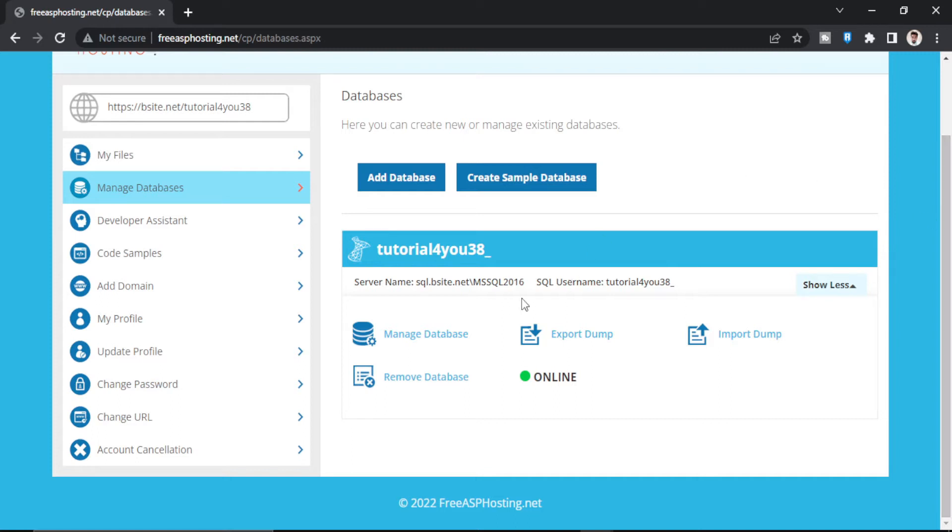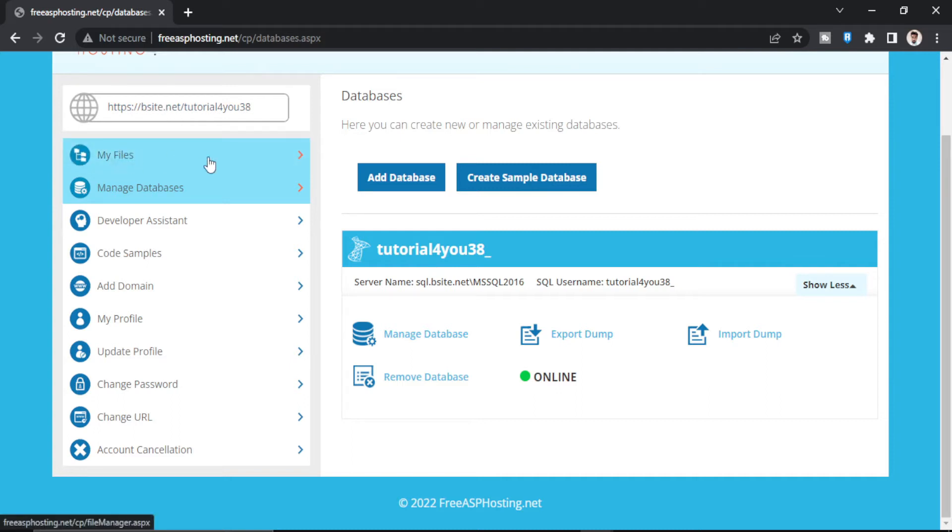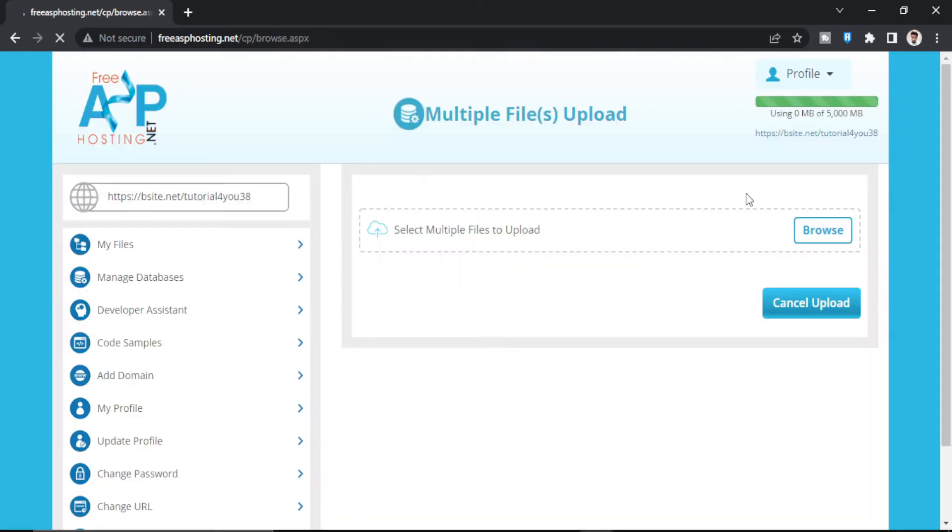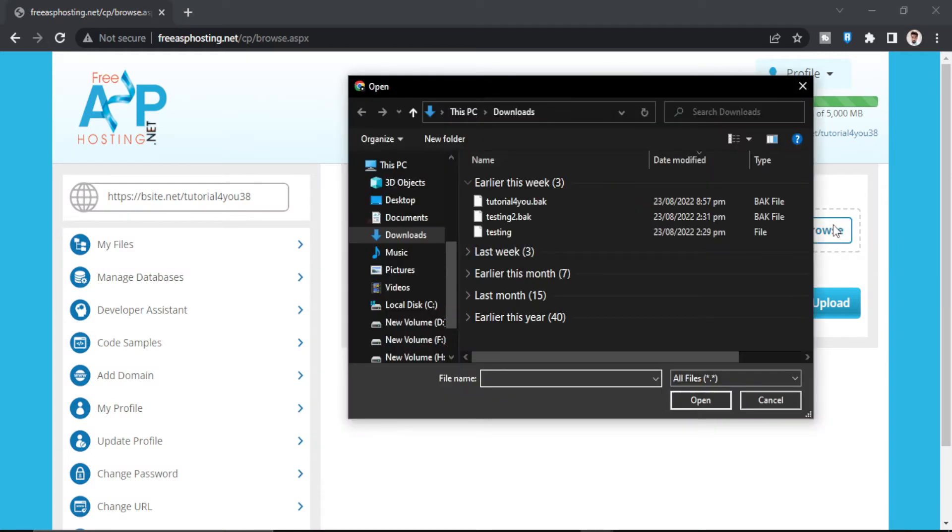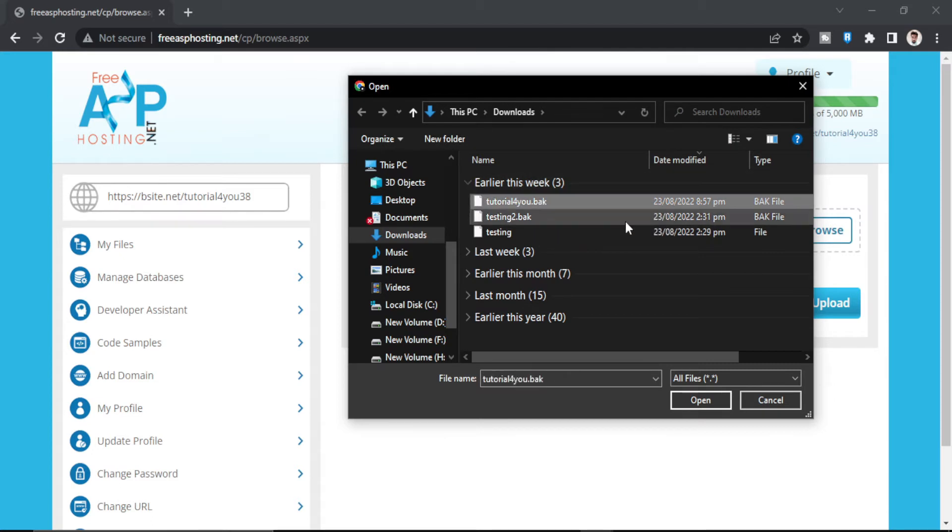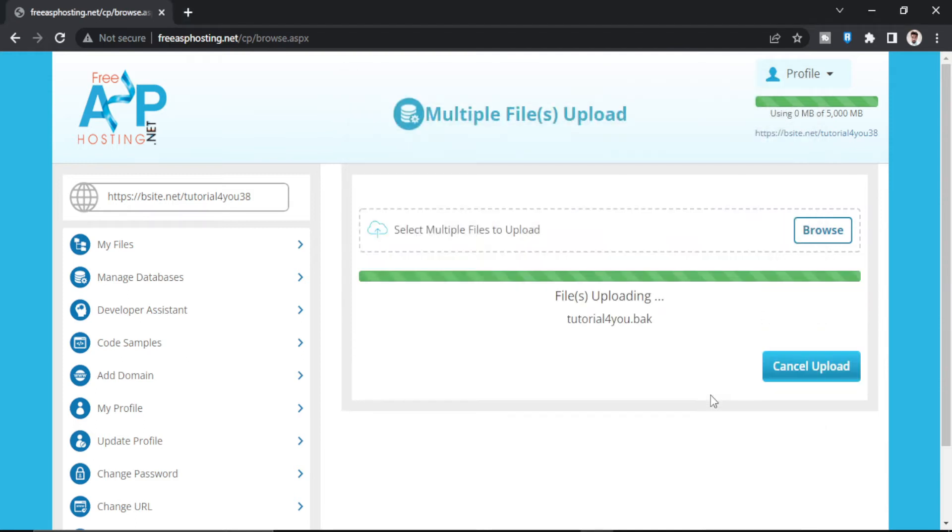I already have a .bak file which is of 2016 version. To upload that we have to go to My Files, click on upload, browse, and this is the .bak PracticalForU.bak. This is our version 2016 so I open it.